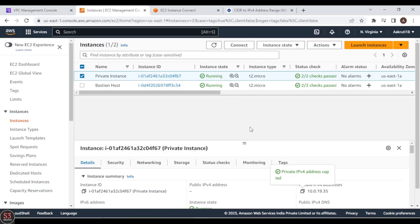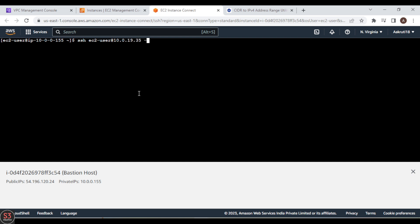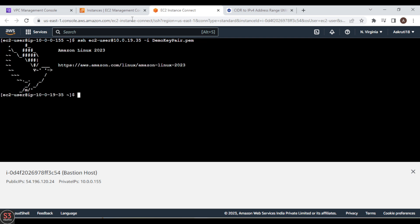Now let's SSH into our private EC2 instance. The command is: ssh -i demo-keypair.pem ec2-user@<private-ip>. We go to the private instance, copy its IP, paste it, and press Enter. We are able to SSH into the private instance from our Bastion Host. We can see the private instance IP is 10.0.19.35 — SSH is successful.